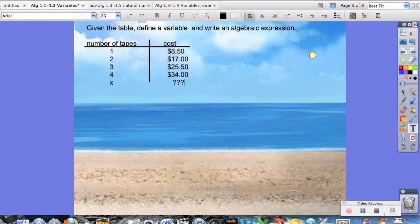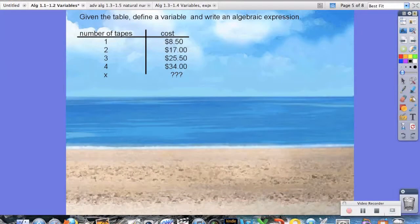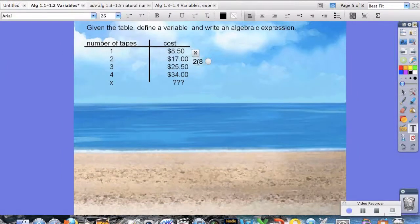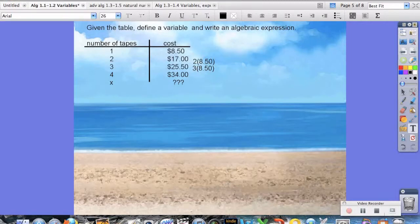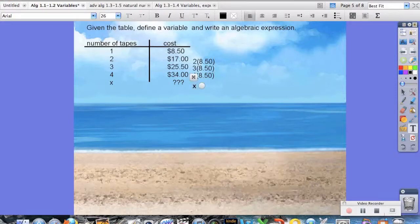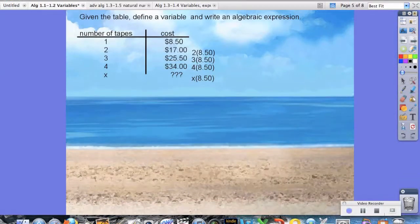Let's try another example. Given the table, define a variable and write an algebraic expression. We're going to define our variable as x and look for a pattern to generalize. One tape costs $8.50 — that's our unit price. Two tapes cost $17.00, which is 2 times $8.50. For three tapes, it's 3 times $8.50. For four tapes, 4 times $8.50. Now for x tapes, it's the same exact pattern: x times $8.50. So in algebra, part of it is looking for ways to generalize what we're given.